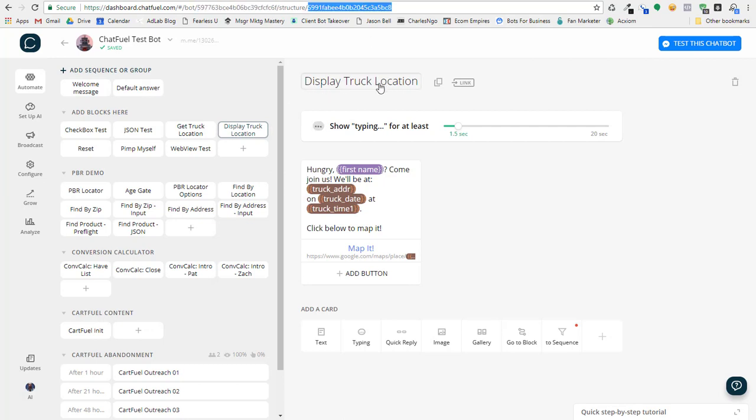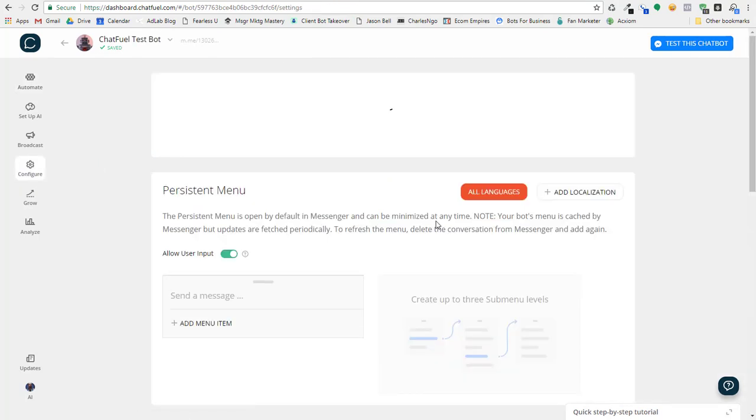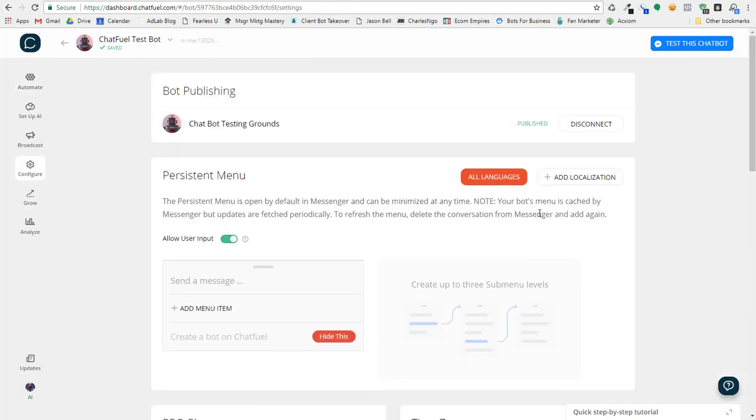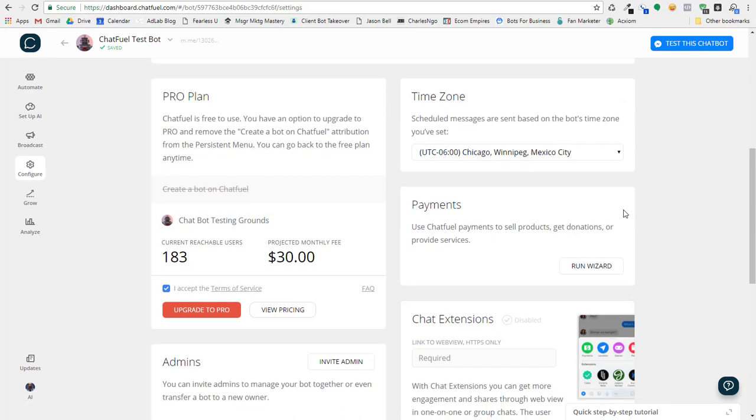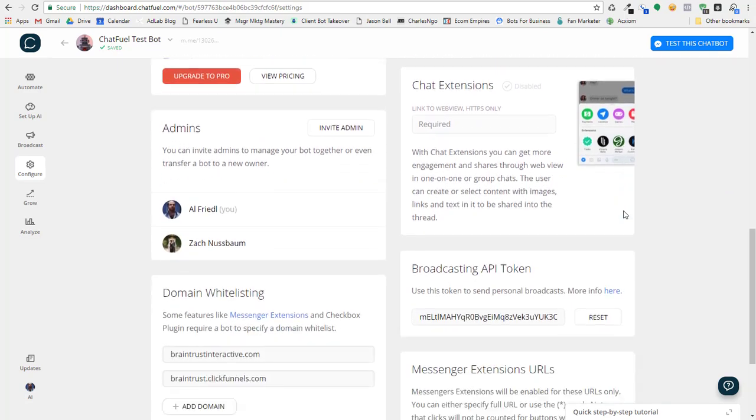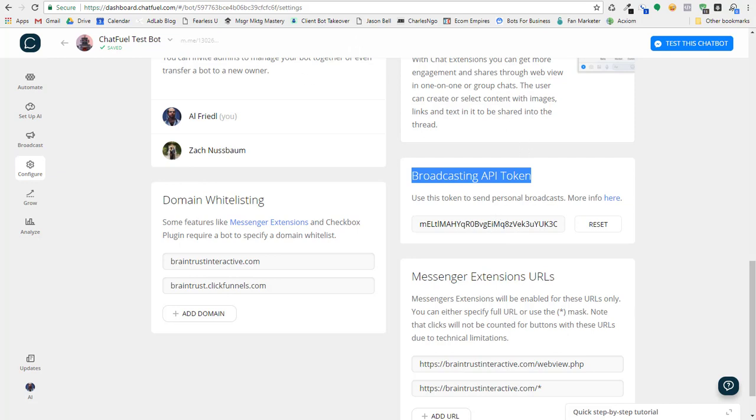Or I could actually use the block name if I'm going to post with the broadcasting API. Now to get your broadcasting token, you need to go to your configuration tab and you come down here to broadcasting API token that's already created. You basically copy that and you can use it in Zapier.